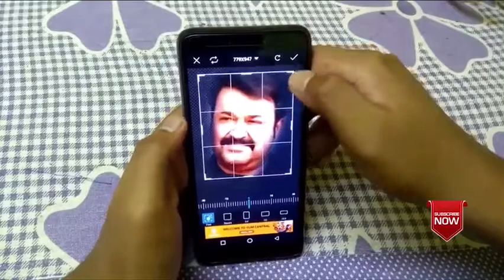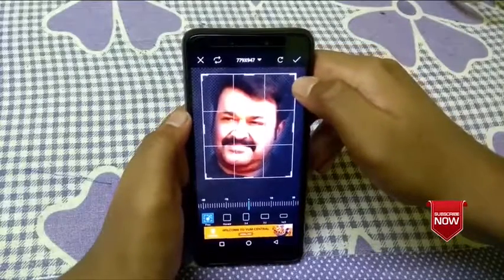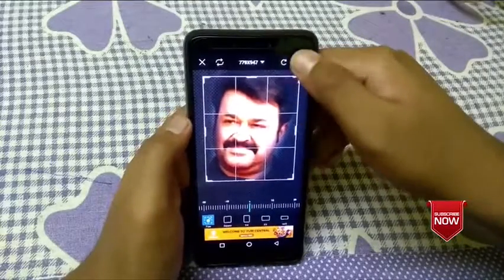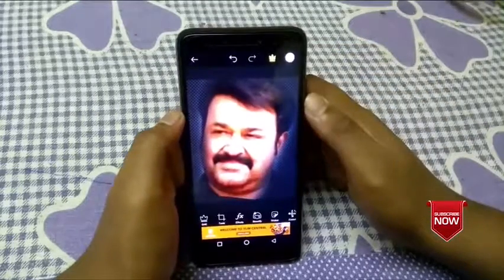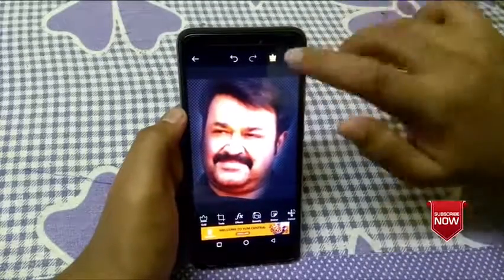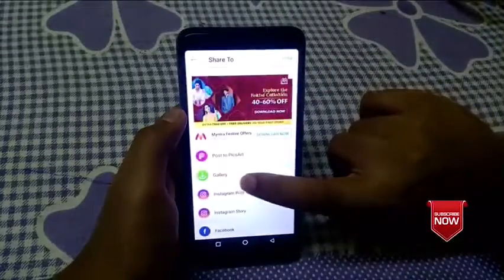First, we have to crop the background. Now, we have to save the image.